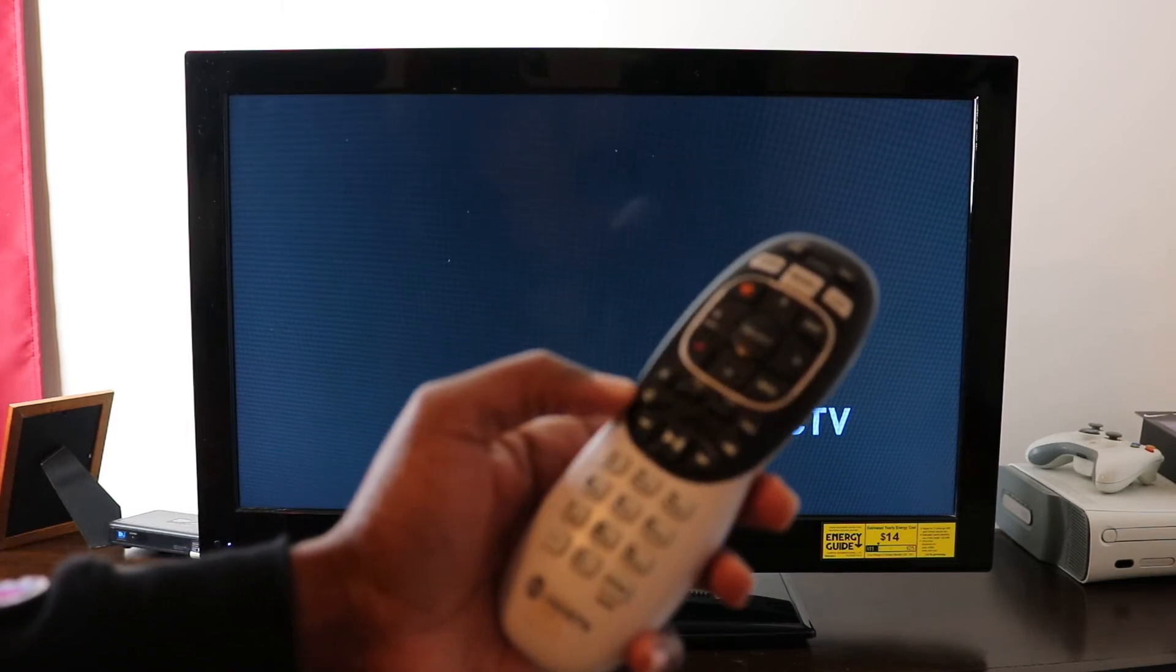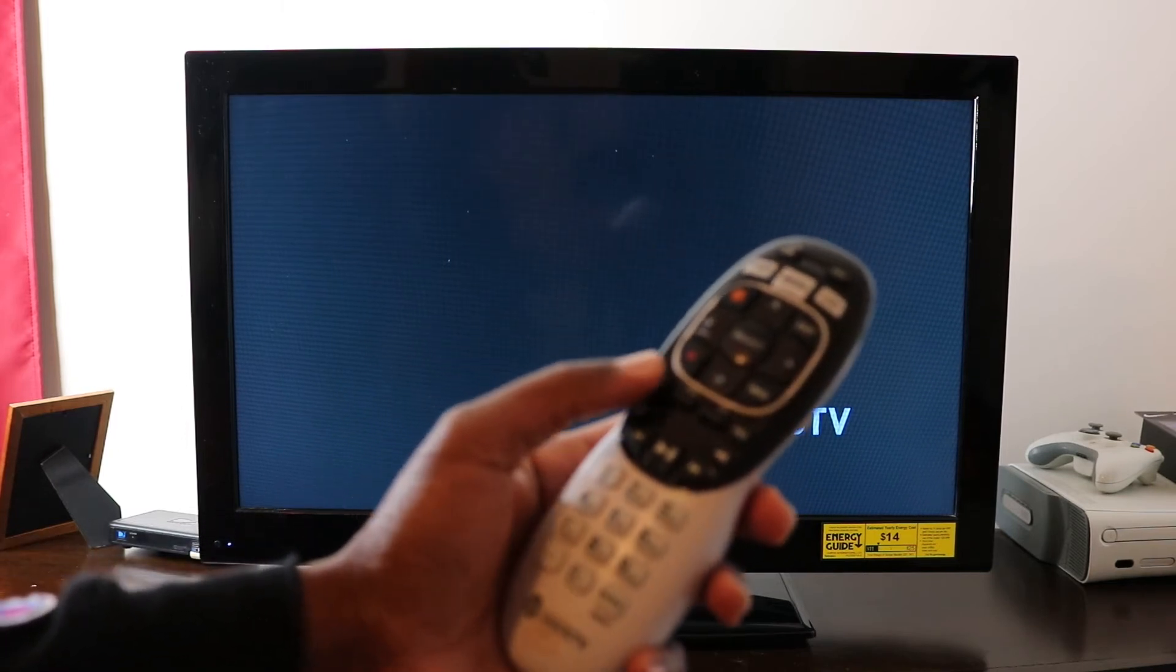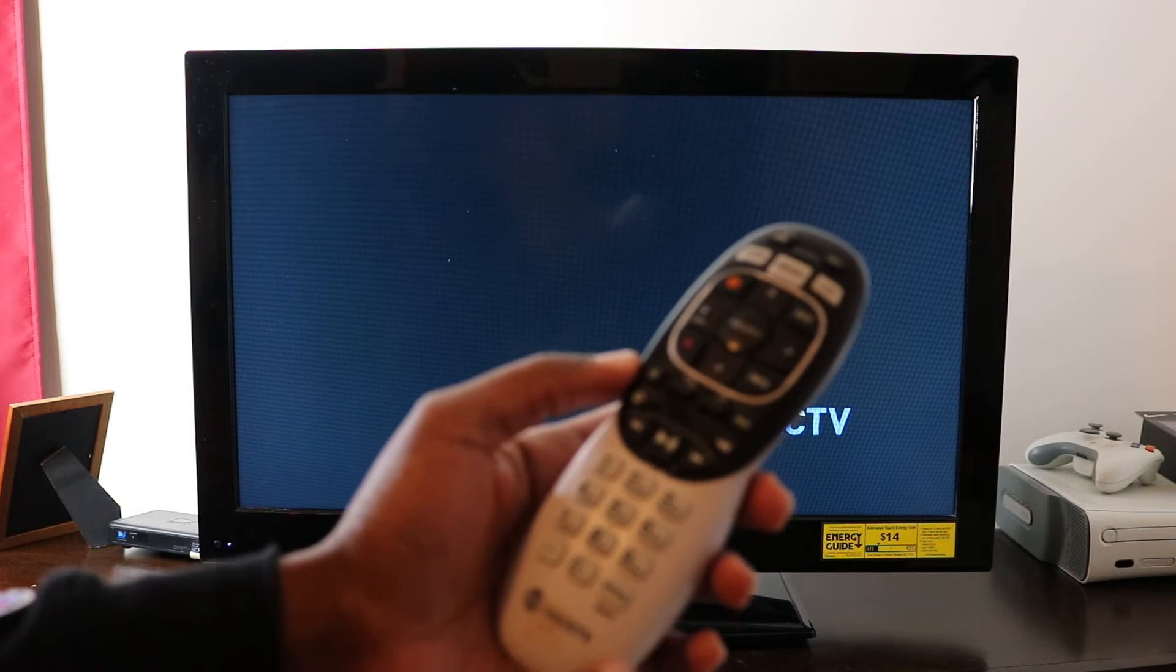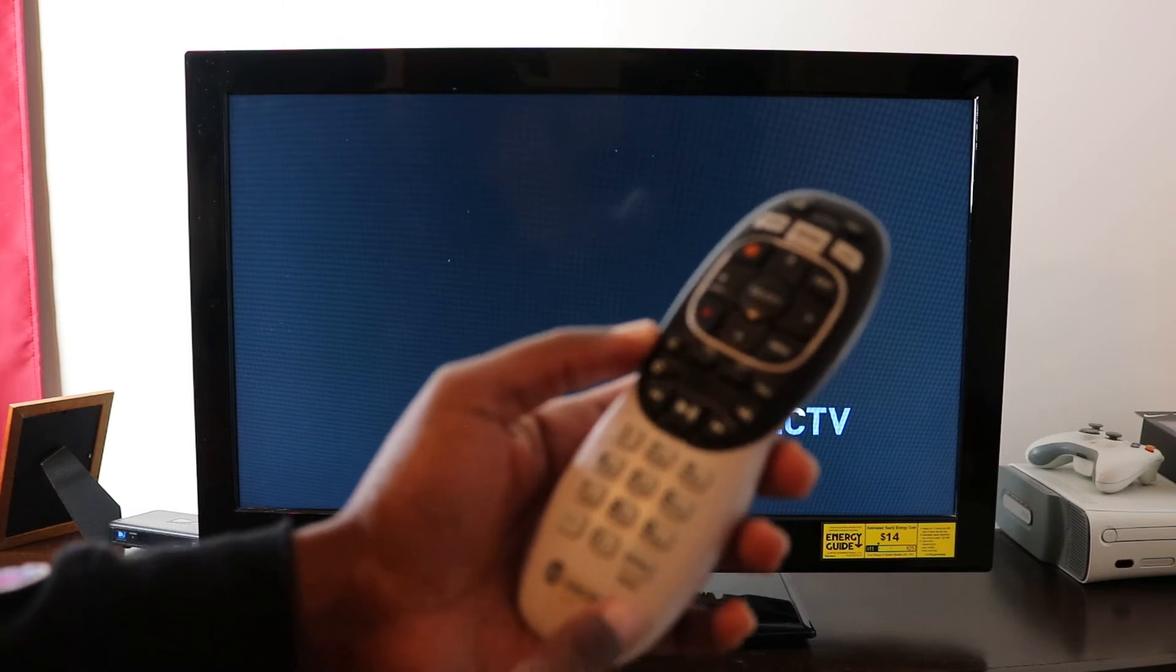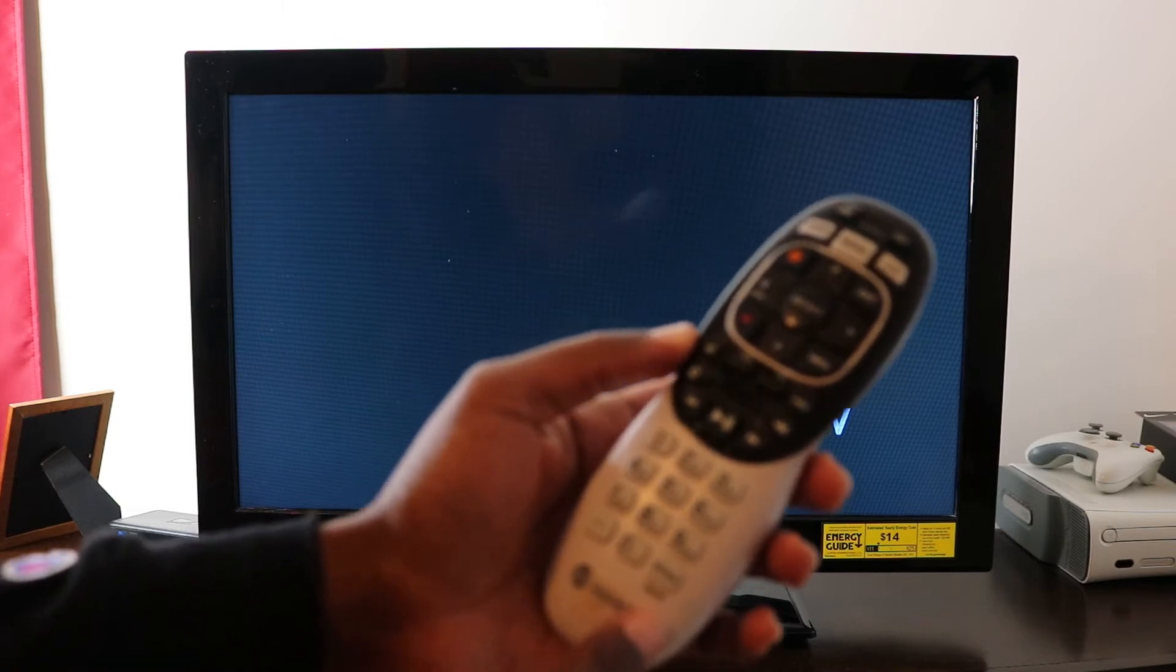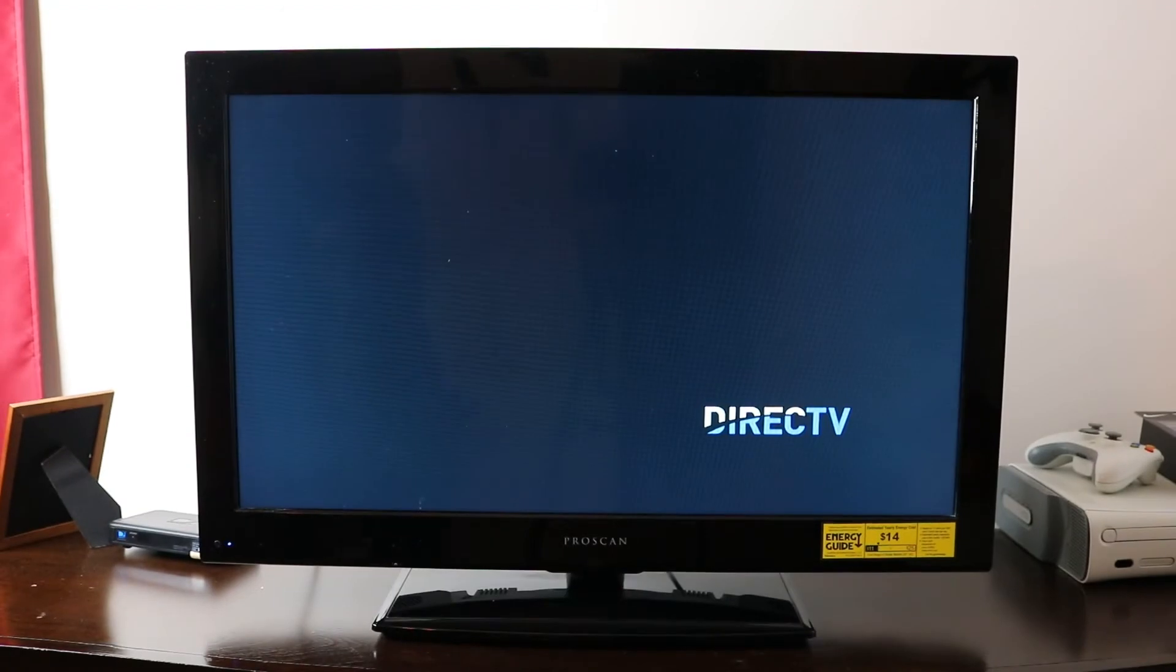So mute is going to be here, and your enter key is going to be there. You're going to press it and hold it until the green light blinks twice and then we'll let it go.